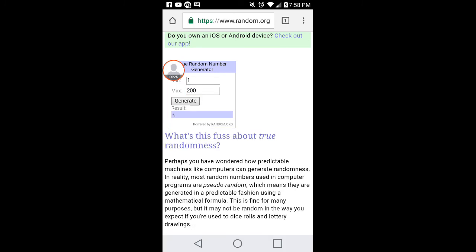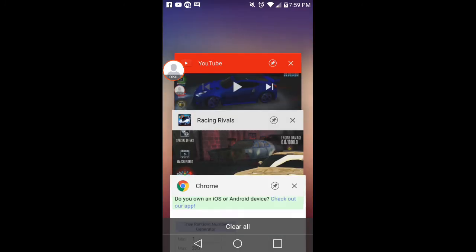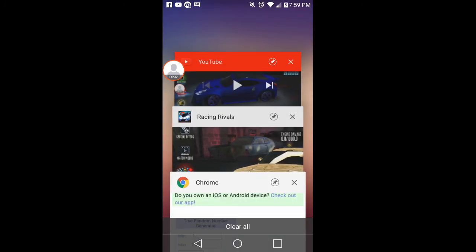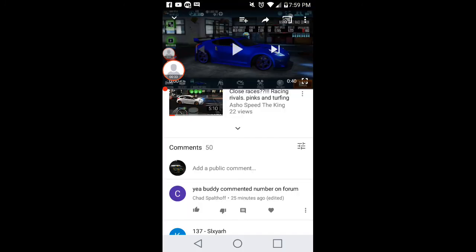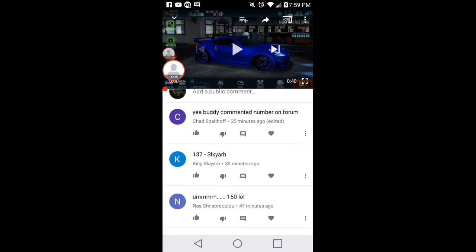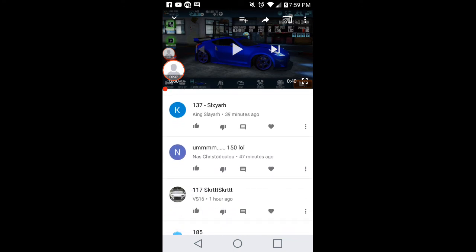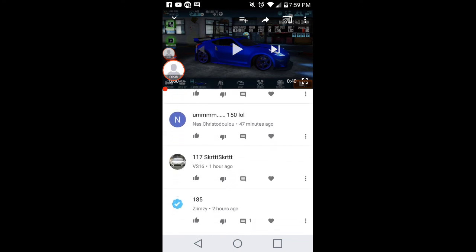The winner is 143. Let's see if somebody got that exact number or close to it. Slayer has been 137.